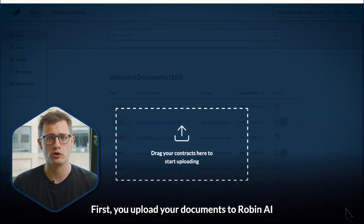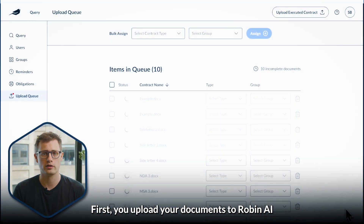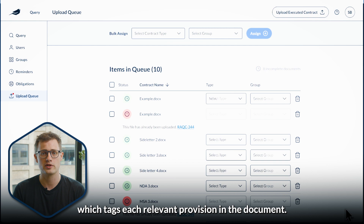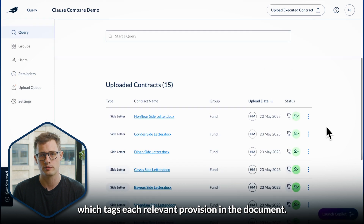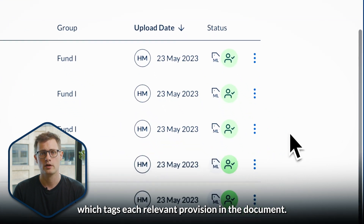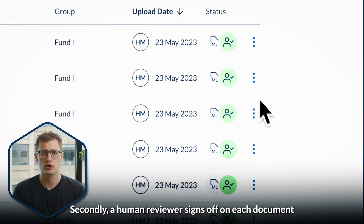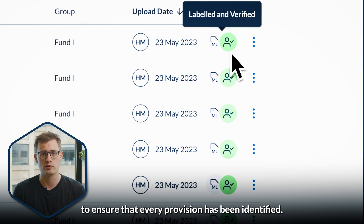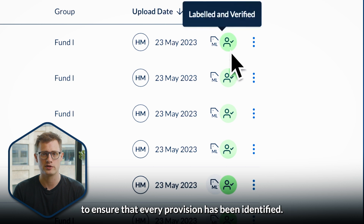First, you upload your documents to RobinAI where they are processed by our AI, which tags each relevant provision in the document. Secondly, a human reviewer signs off on each document to ensure that every provision has been identified.